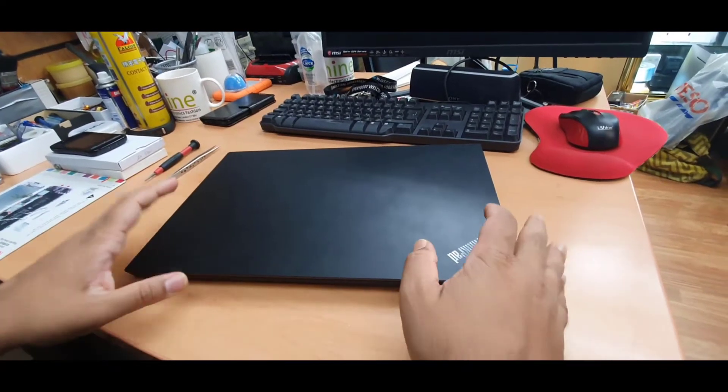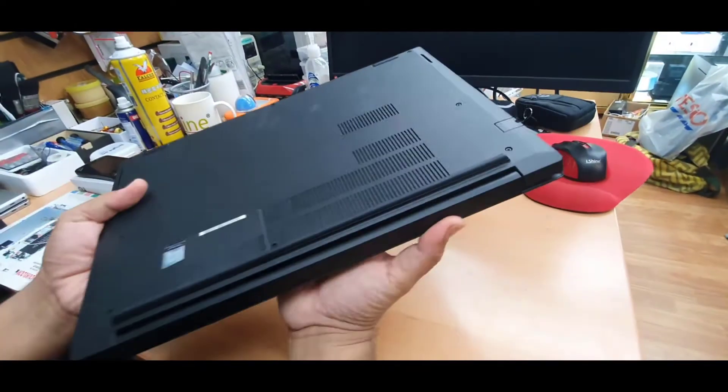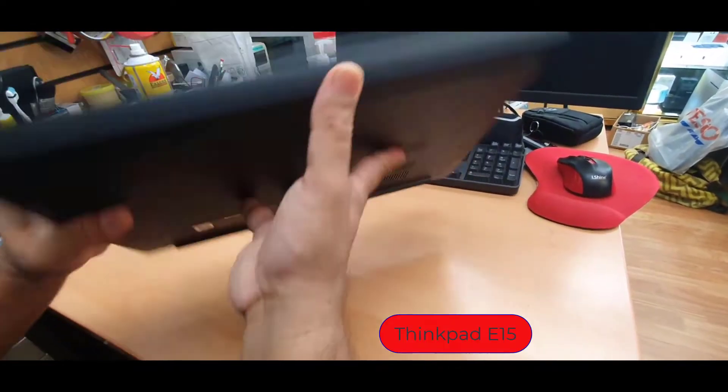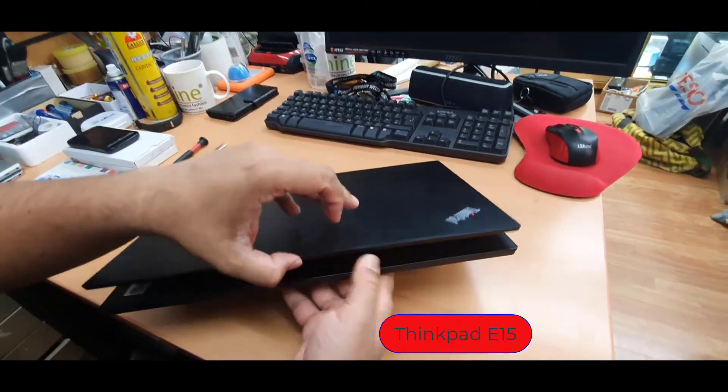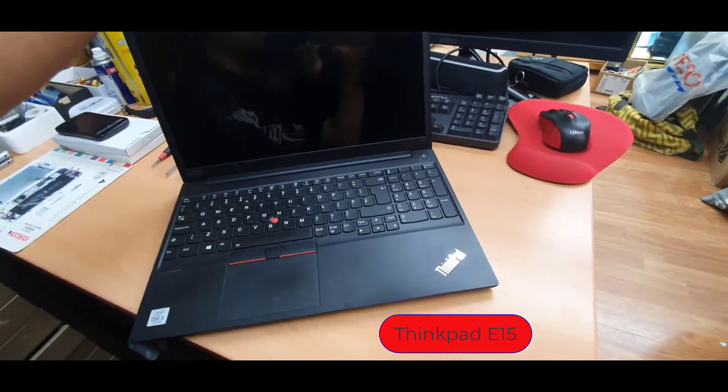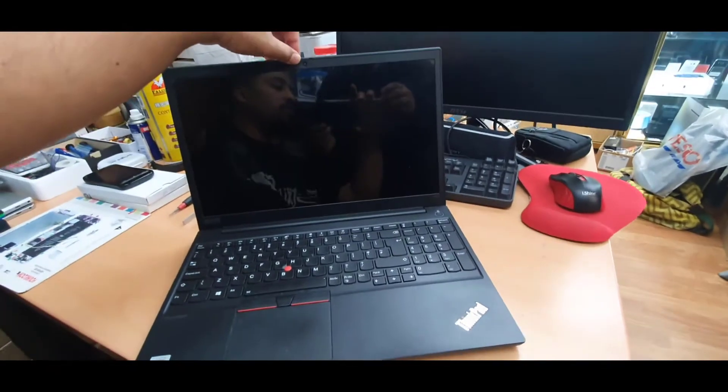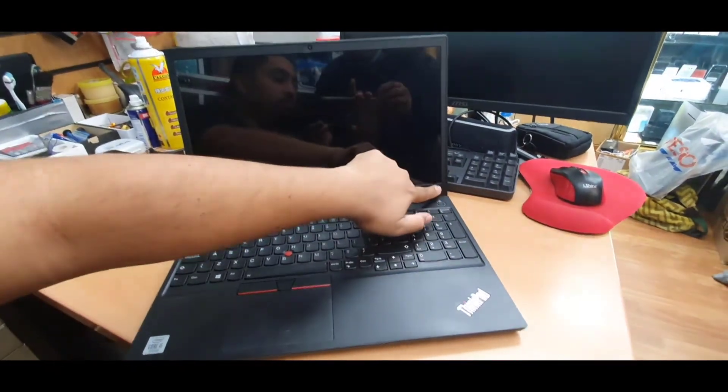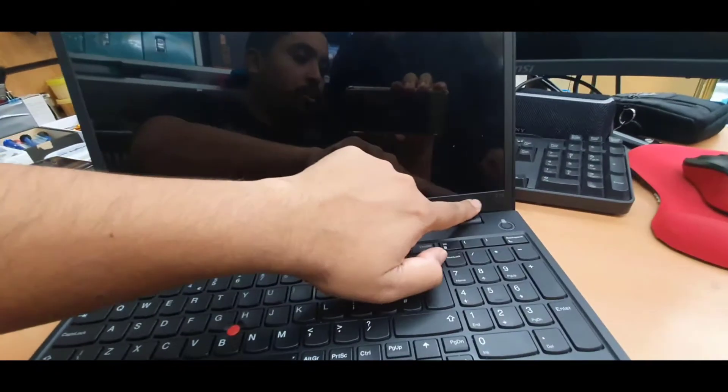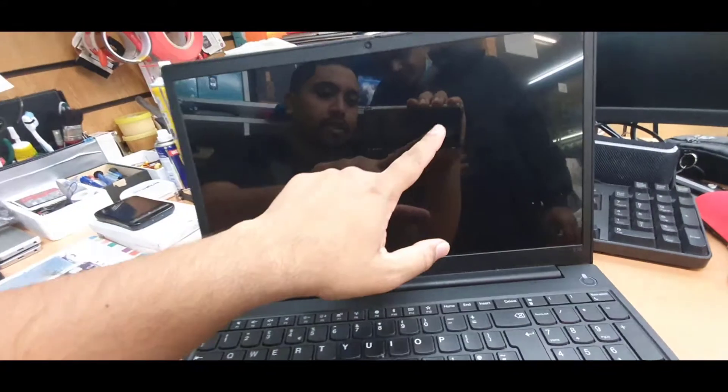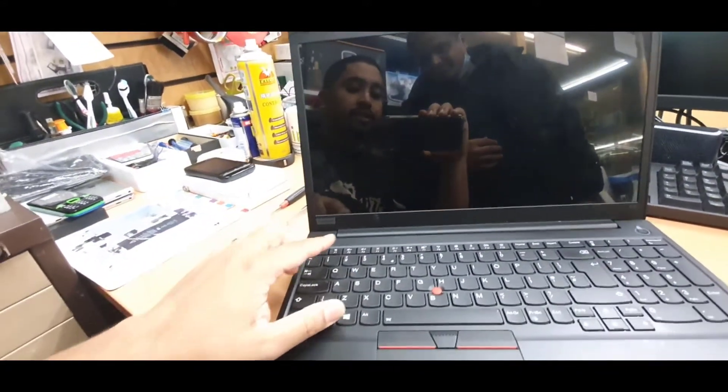Hello everyone, as you can see here this is the ThinkPad from Lenovo E15 model. I'm going to open up and show you that's the actual model E15. The problem is the screen is smashed and we need to replace it.